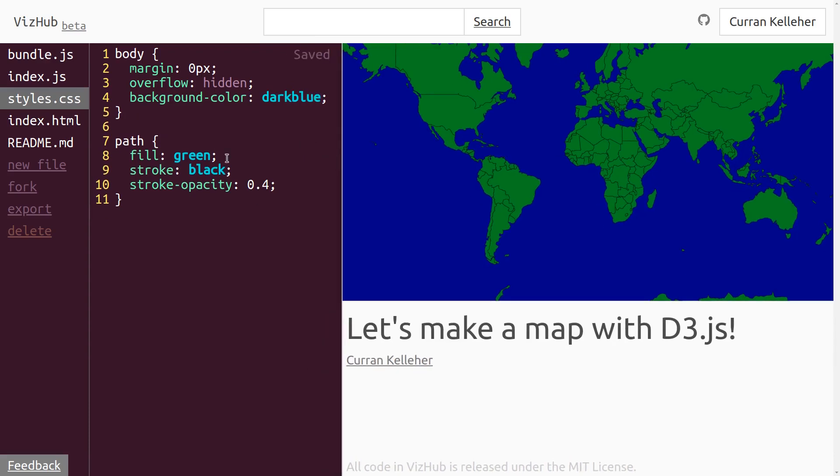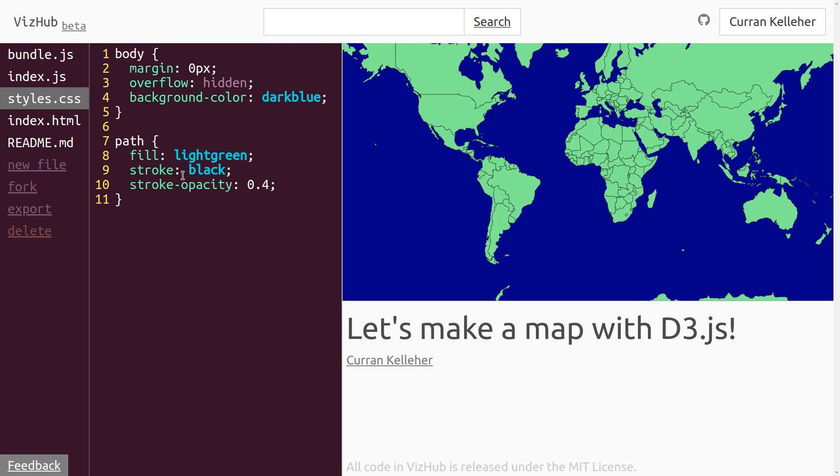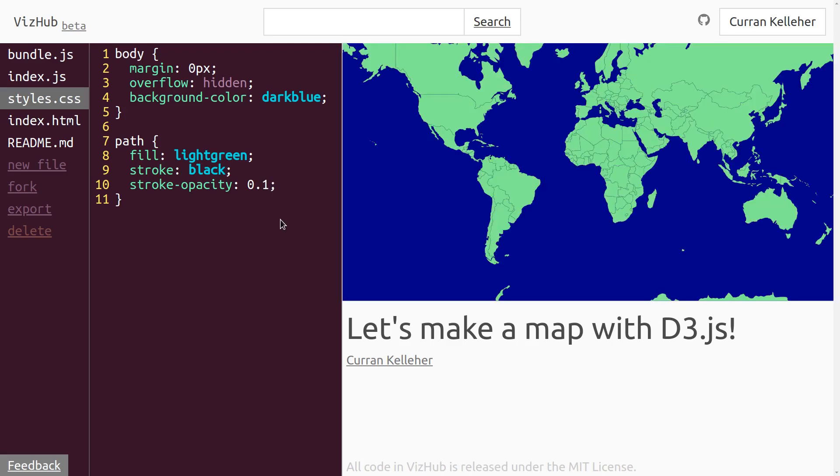And there might even be a light green. What if I type light green? Now the outlines look pretty dark, so we can set the stroke opacity to something a little bit less. There we go.